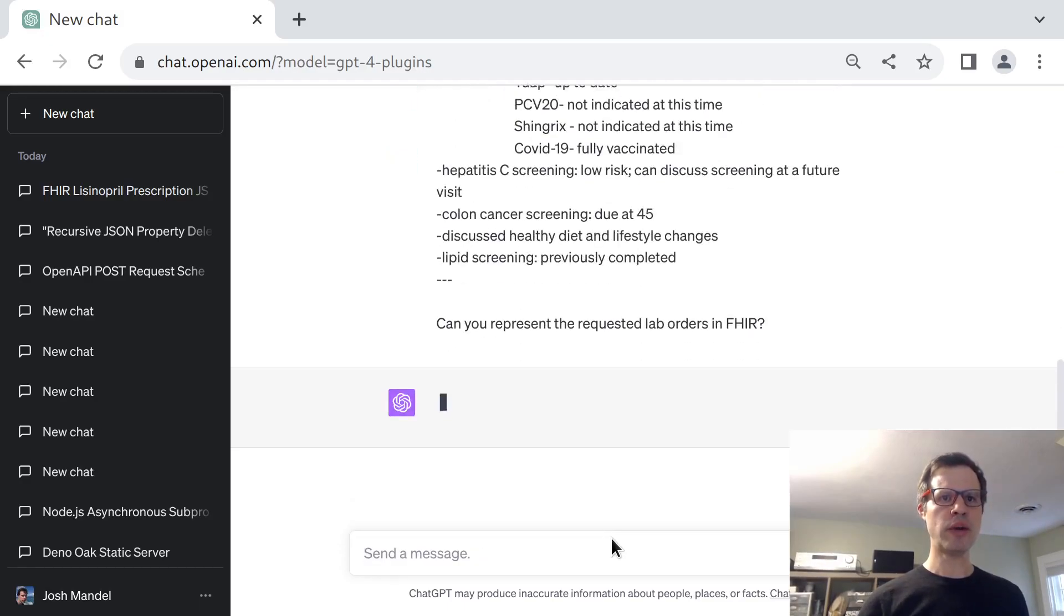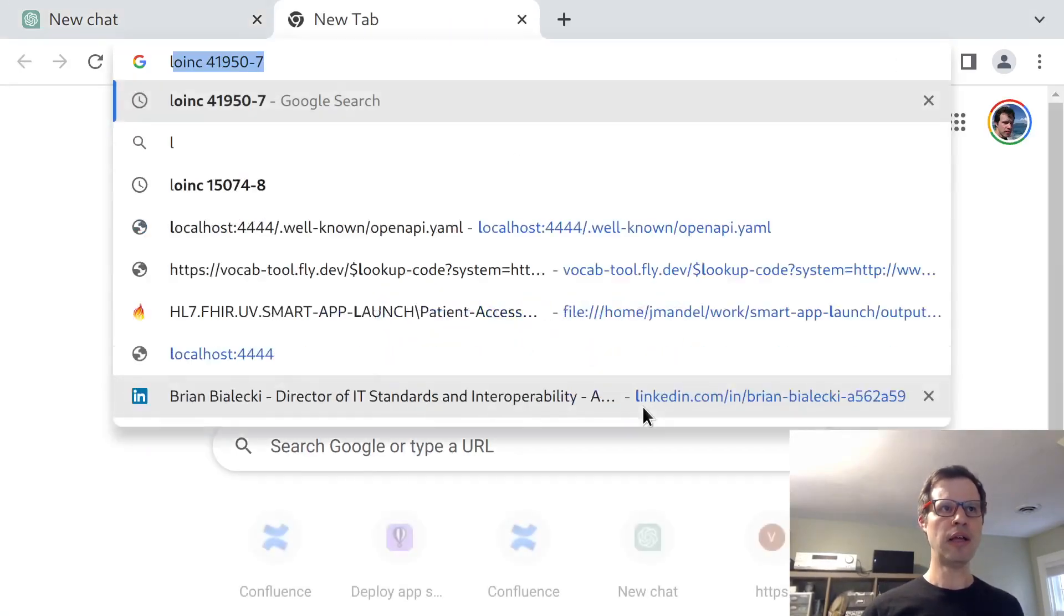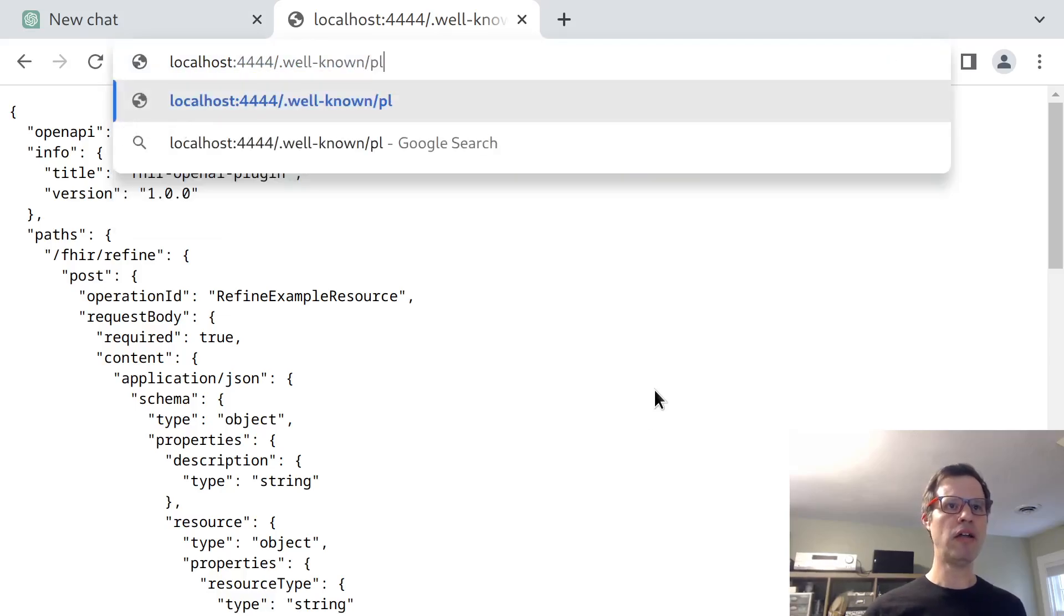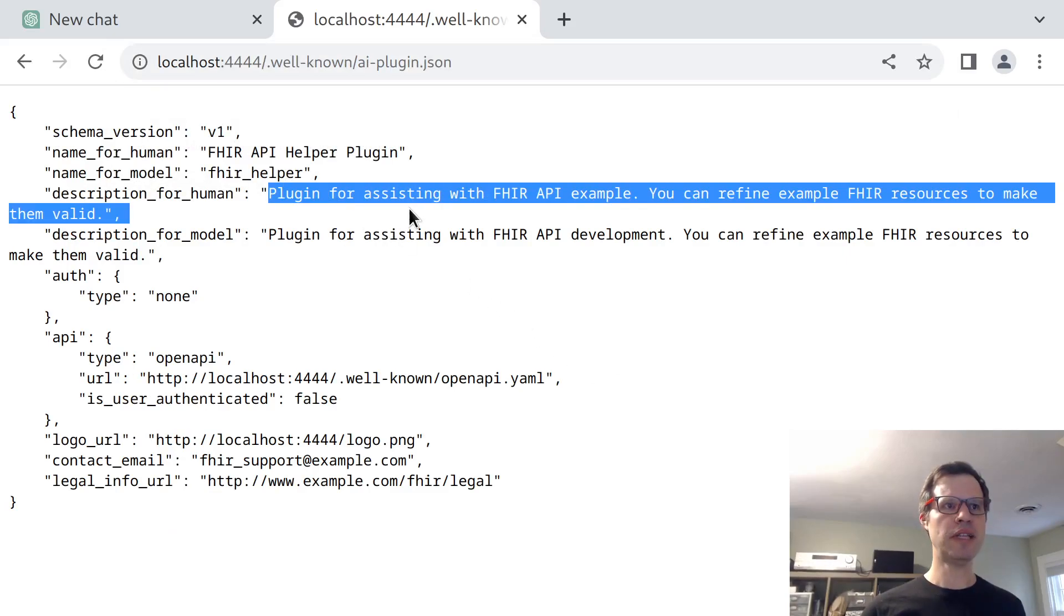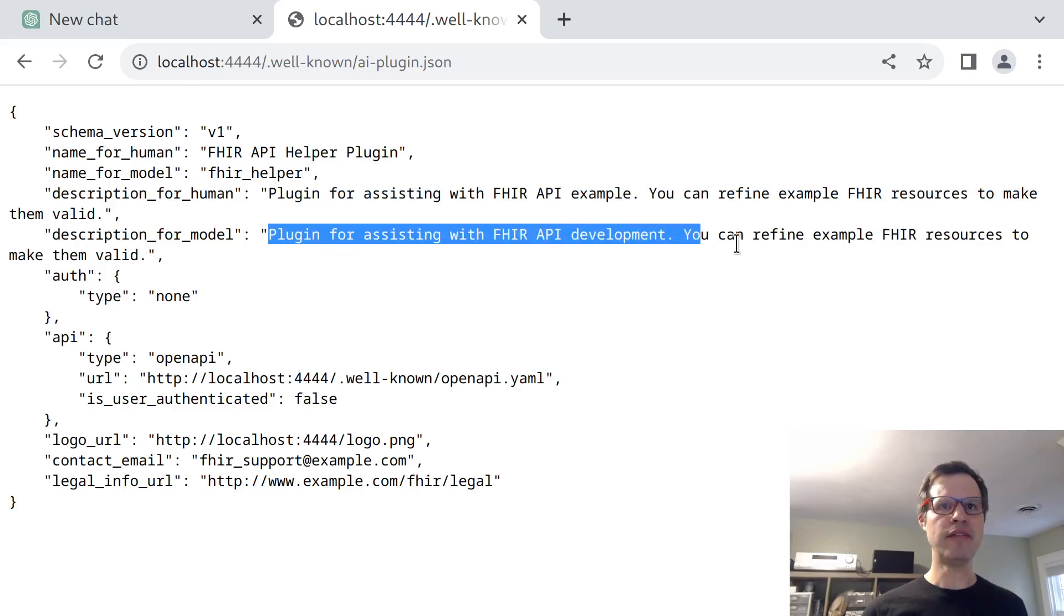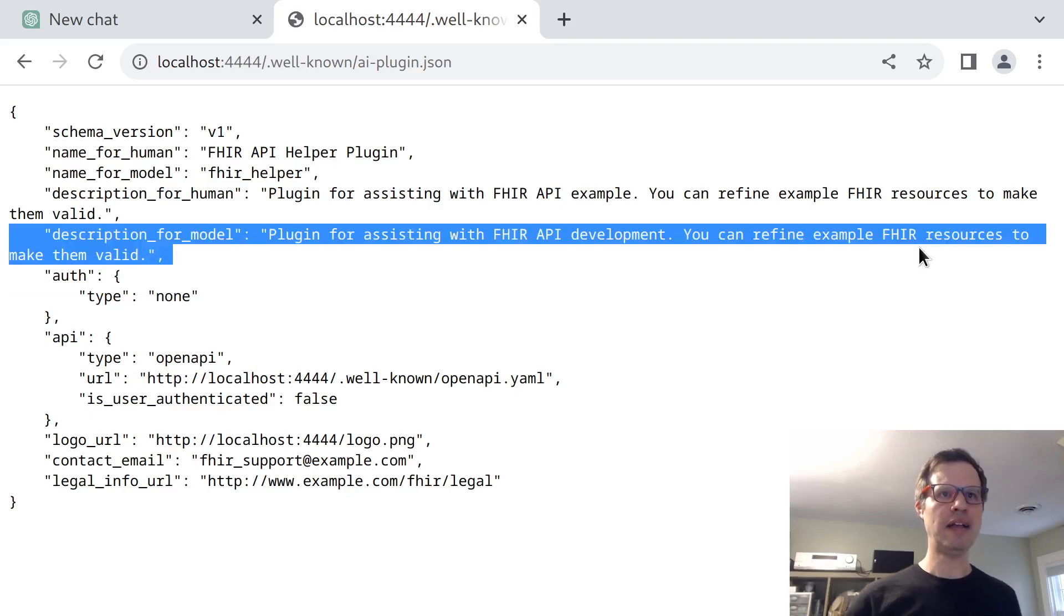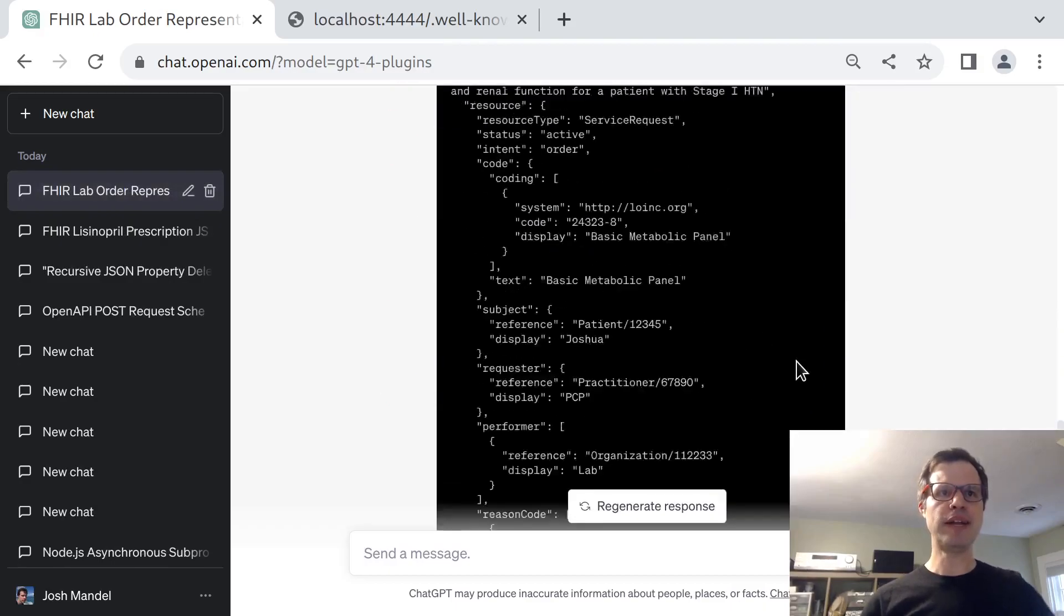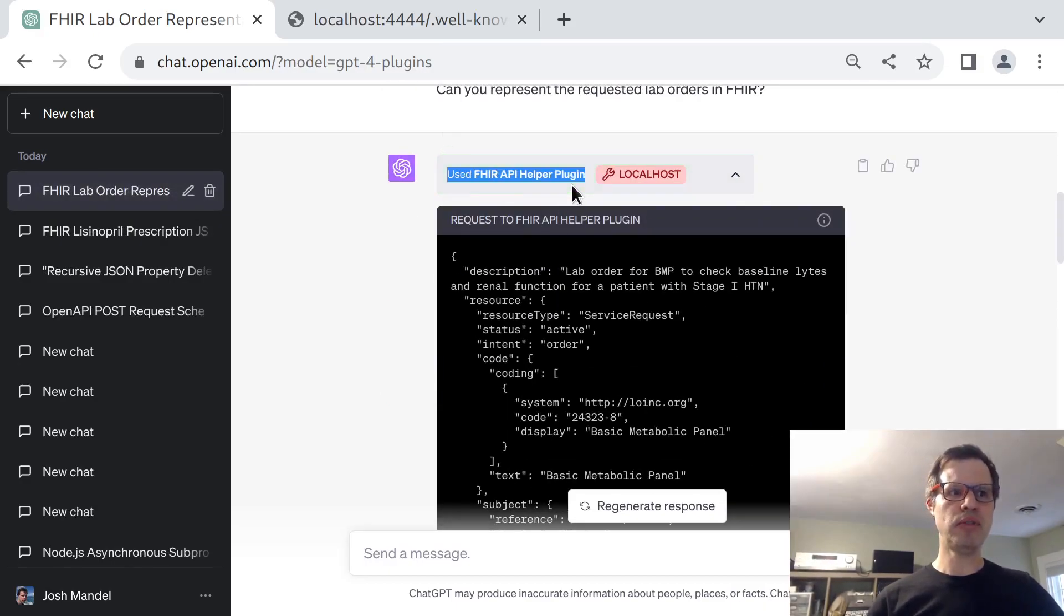If everything goes according to plan, ChatGPT is going to notice that it has a plugin available. And it does this by reading a file called AIPlugin.json. The model itself reads a description like this: it's a plugin to assist with FHIR API development. You can find example FHIR resources to make them valid. So I'm hoping the model is going to read this description and notice that this plugin is available. And in fact, that is what has happened. It's decided to use my FHIR API helper plugin.